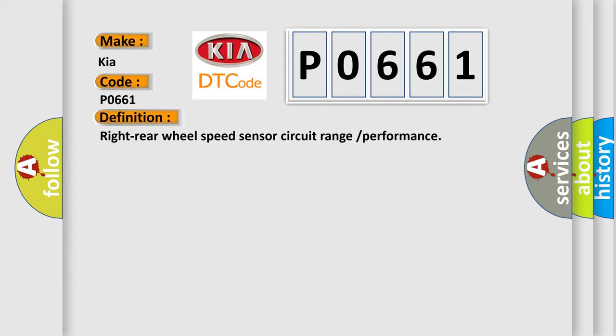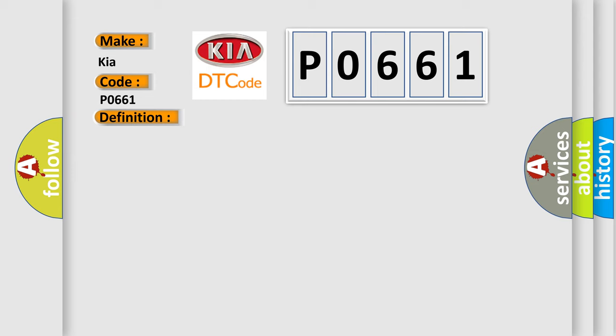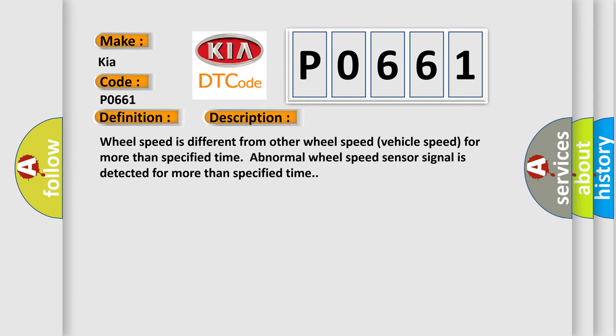The basic definition is Right rear wheel speed sensor circuit range or performance. And now this is a short description of this DTC code: Wheel speed is different from other wheel speed vehicle speed for more than specified time. Abnormal wheel speed sensor signal is detected for more than specified time.